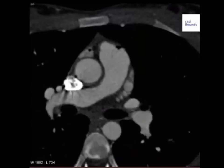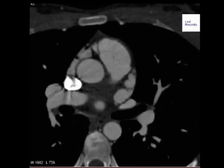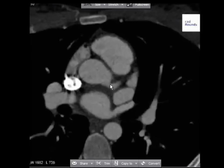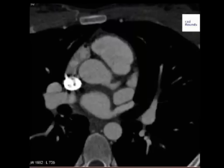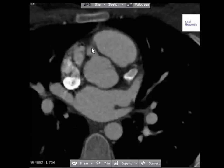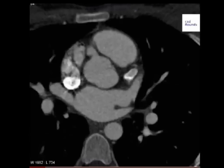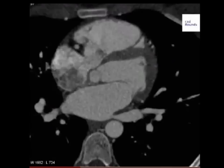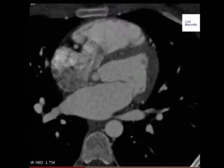We know there is a pathology here but we don't want to discuss it today. There is a coronary artery arising from the root of the aorta, and the second coronary artery is arising from here. Thank you very much, and thank you to www.redrounds.com for uploading this wonderful CT scan.